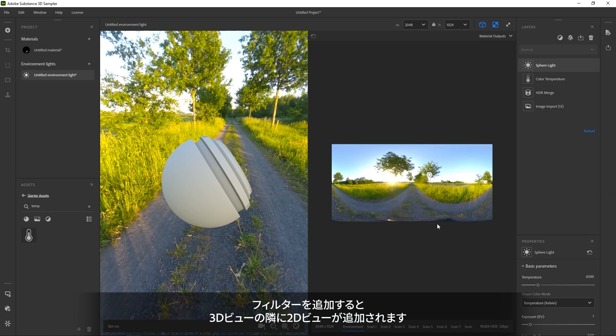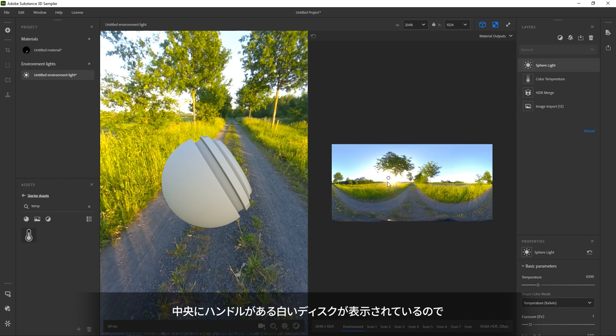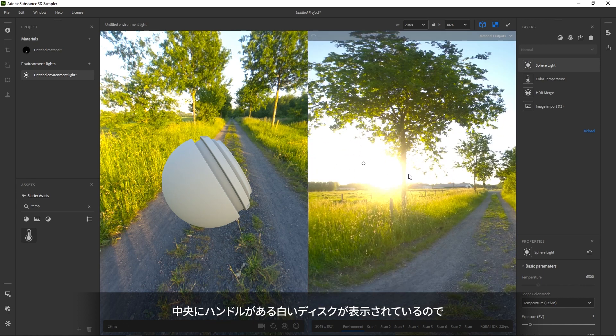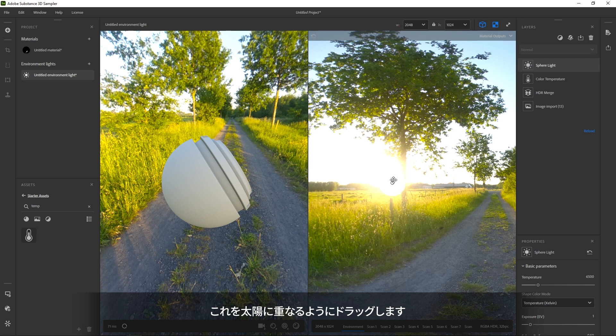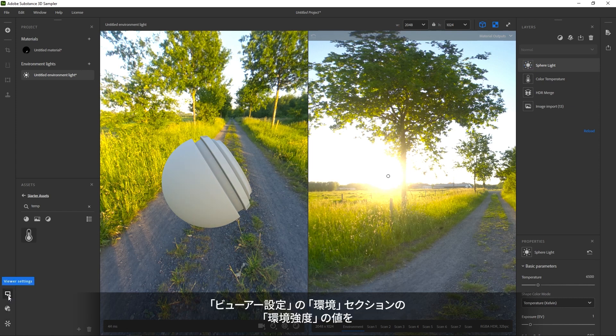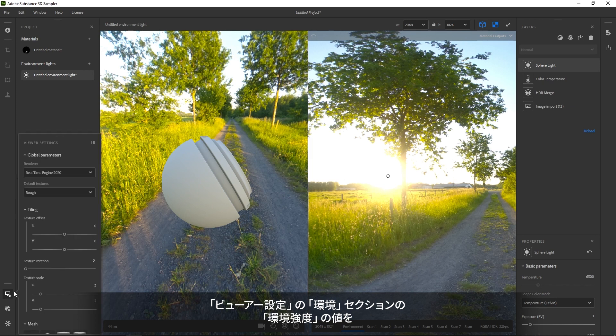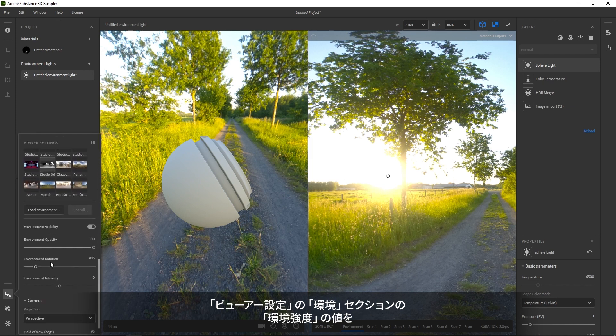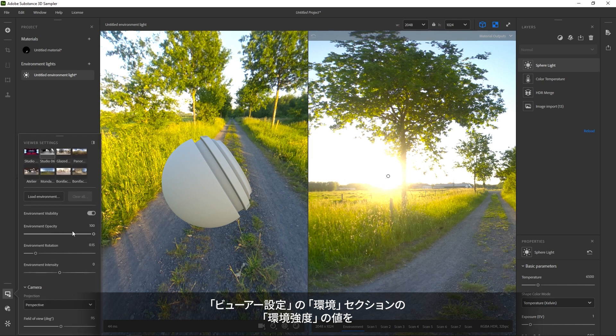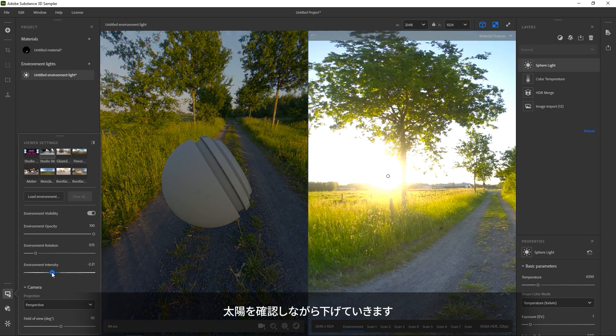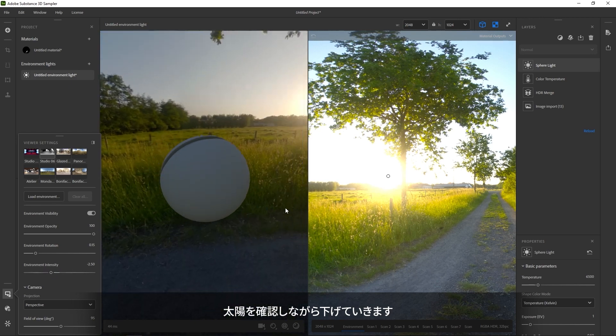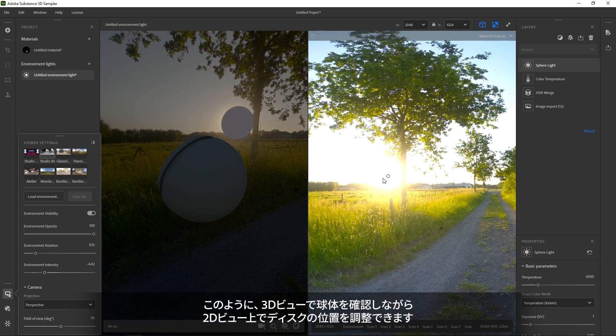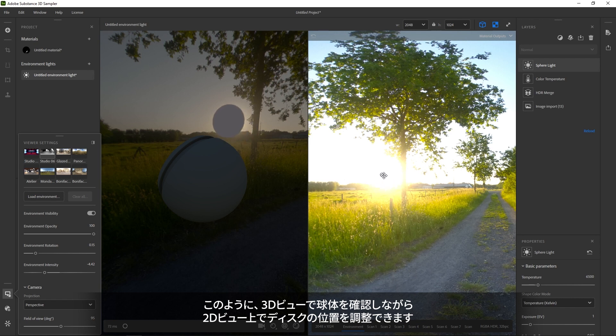As soon as you add it, the 2D view opens up next to the 3D. You can see a floating white disk with a circular handle in the middle. Let's drag that onto the sun. It's hard to tell exactly where the sun is, so a trick is to open up the viewer settings, find the environment intensity and reduce it a lot while the sun is in view. Now you can move the sphere light in 2D while viewing it in 3D.